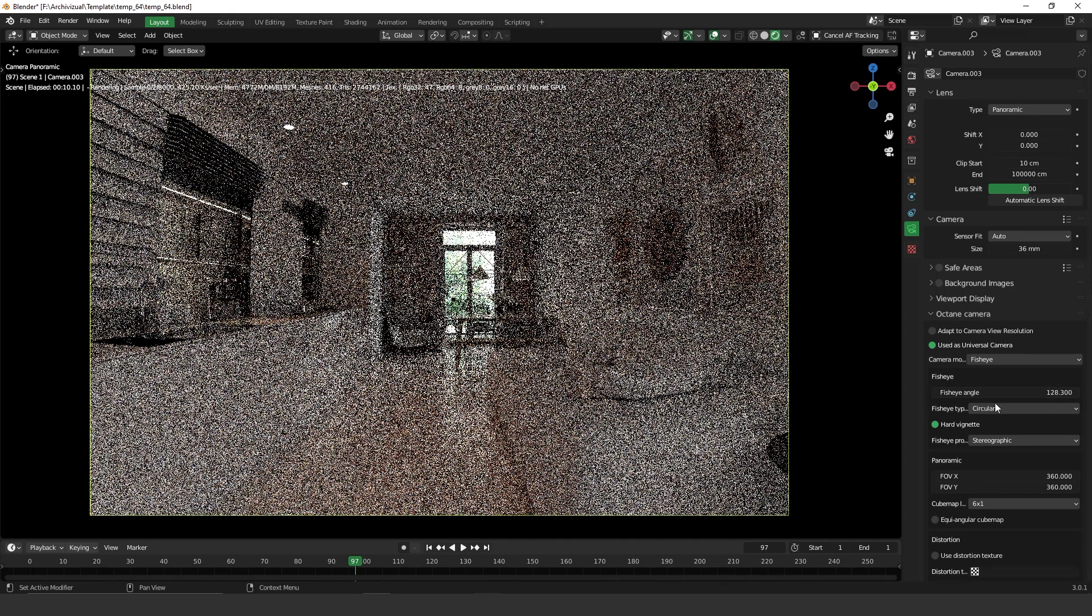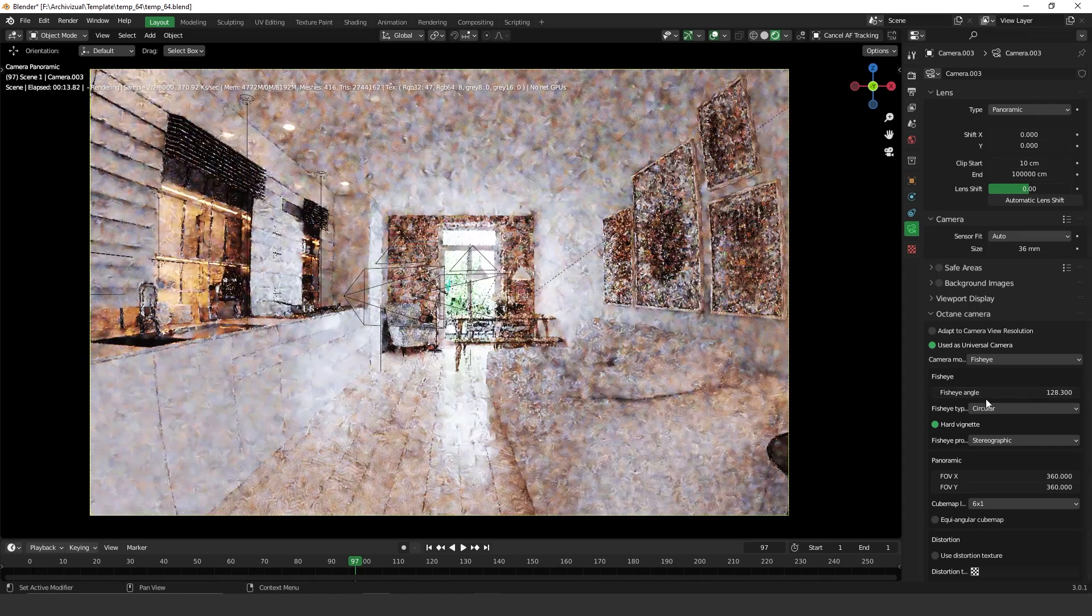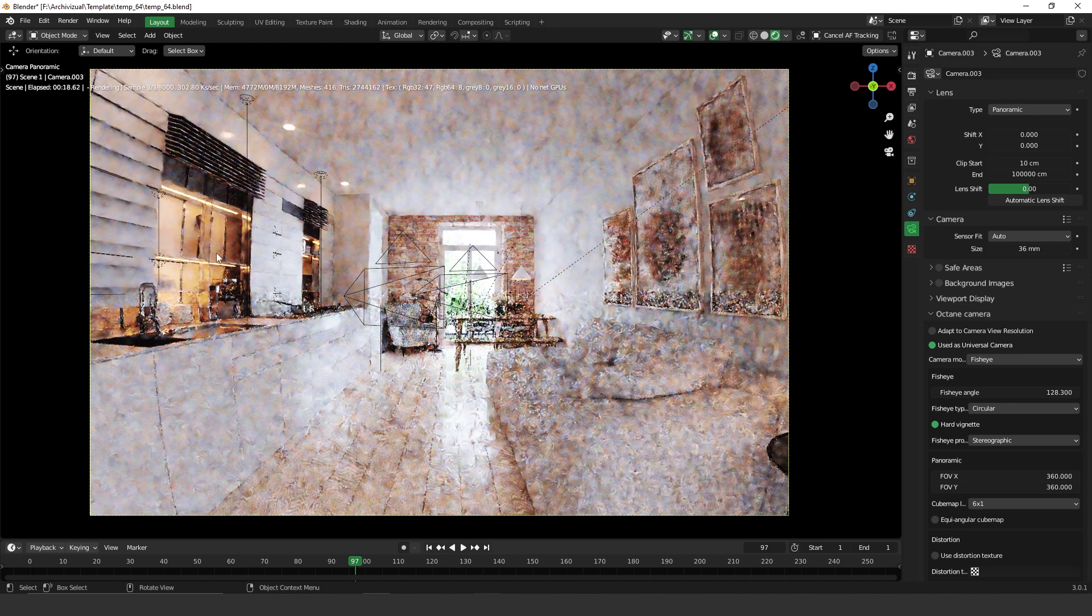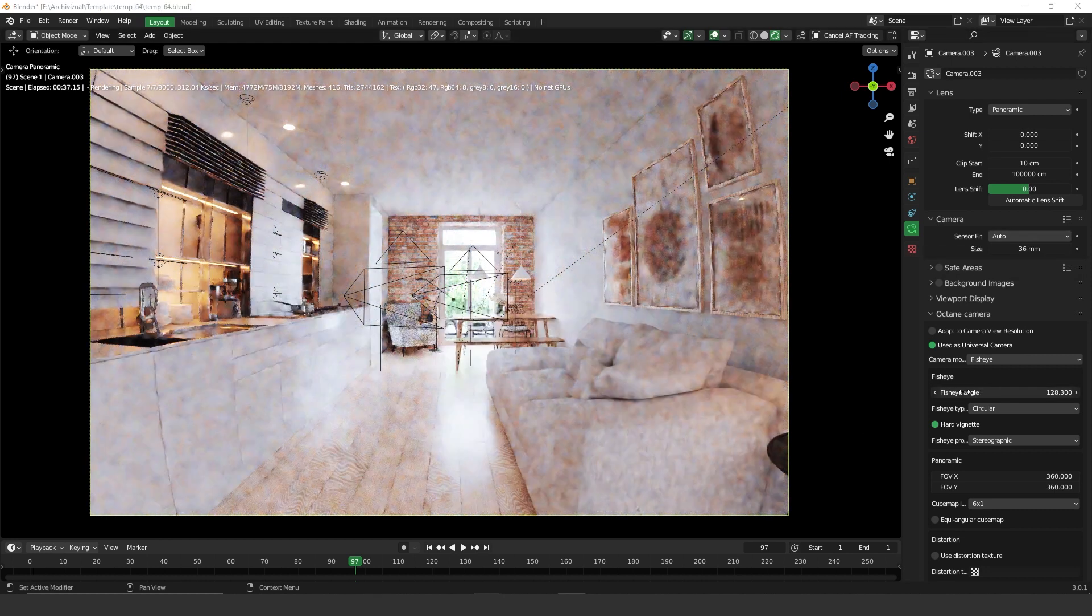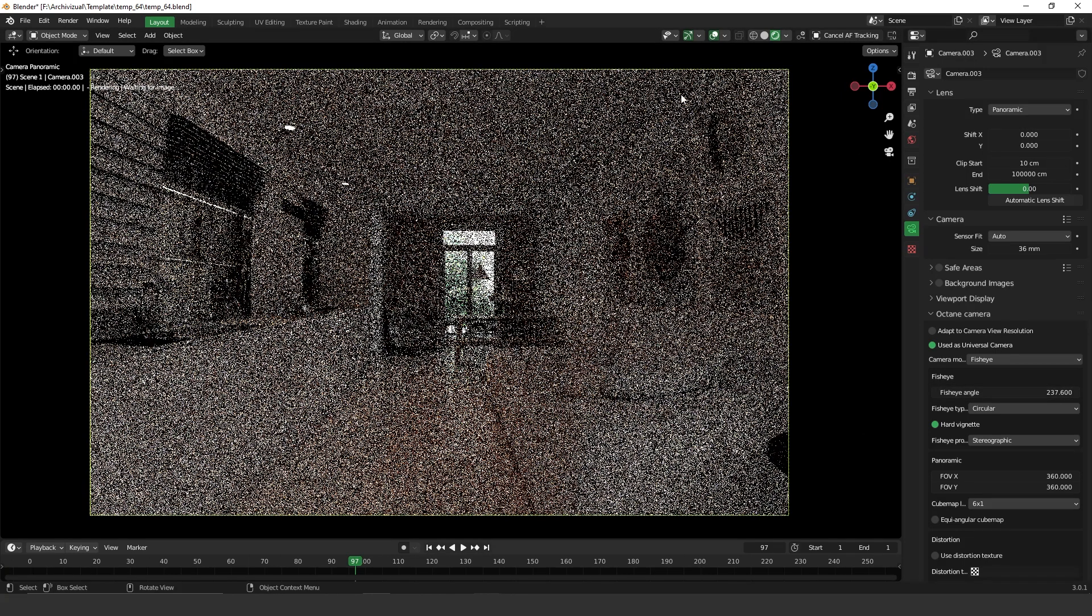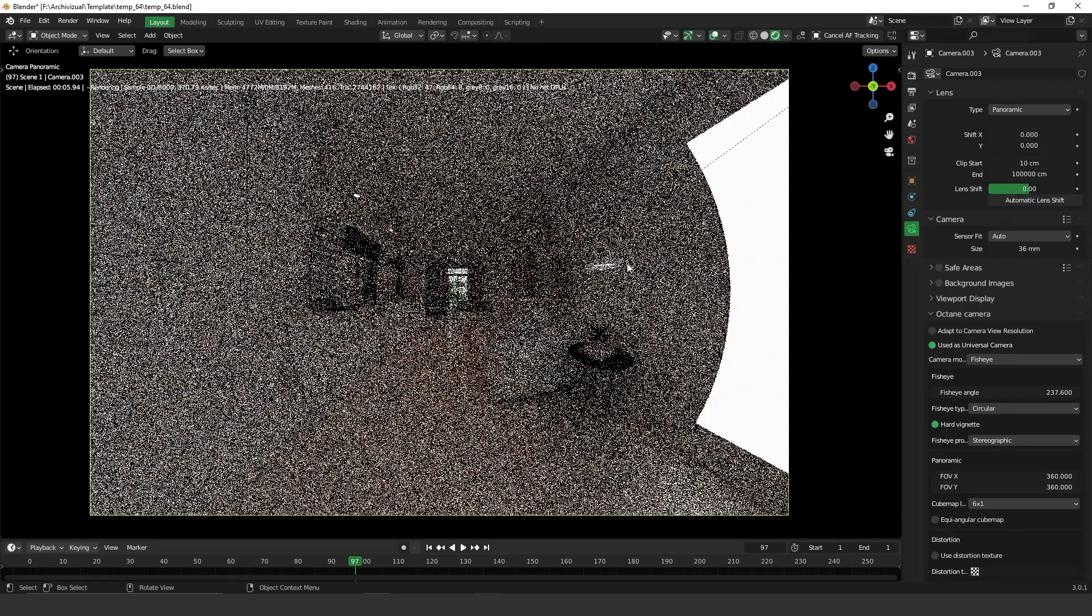As less angle you have, the less distorted it will be. And as more you have, you're going to see that the distortion becomes more visible. And yeah, here you go.